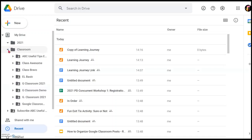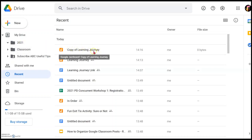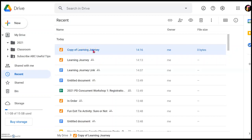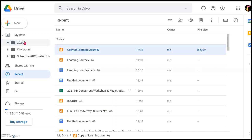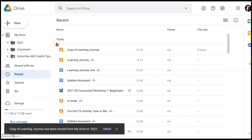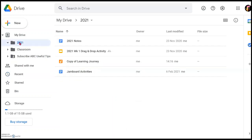Let's say for example in Classroom — I have so many folders. I want to move it to 2021, so simply drag and drop. Go to the Learning Journey file, click on it, hold it and pull it over until you see the folder highlighted in blue or any color you have designated. Once it's highlighted in that folder, just release. Now it will be in the folder. Just double check — although it's still appearing in Recent, click on the folder 2021 and you can see the file already there.